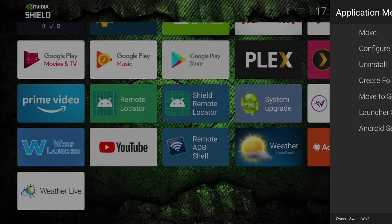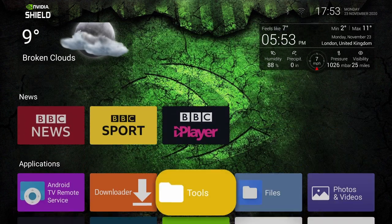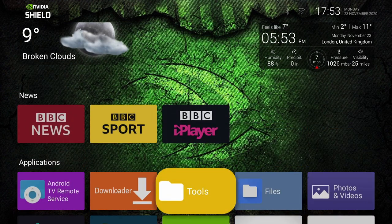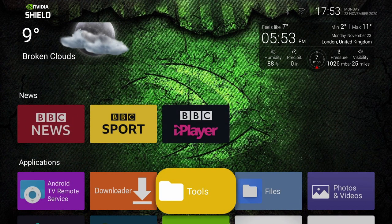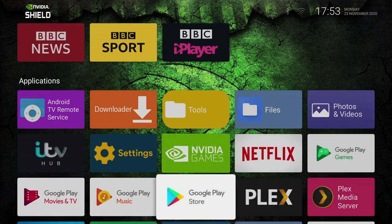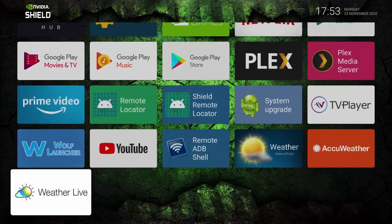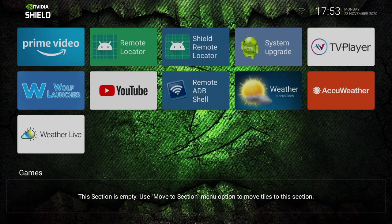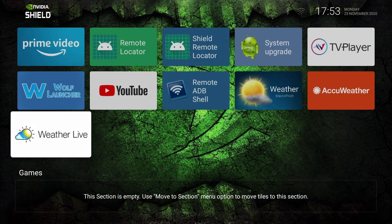So now, looking at my home screen, you can see I've got my Widgets on the top, my News section, then my Applications section, and then the Newly Created Games section, which is empty.